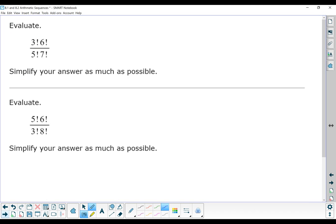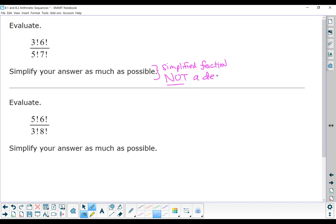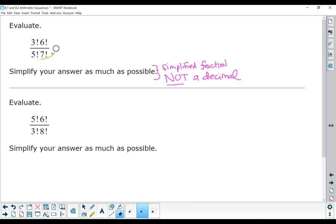Your topic will give you an expression similar to this where you have to simplify your answer as much as possible. A simplified fraction, not a decimal. If you typed this expression directly into your calculator, it would give you a decimal value — almost every single one. Most of them give you just a decimal, so you have to be able to do these by hand. And it's really not complicated. The easiest way to do it is to write it out.